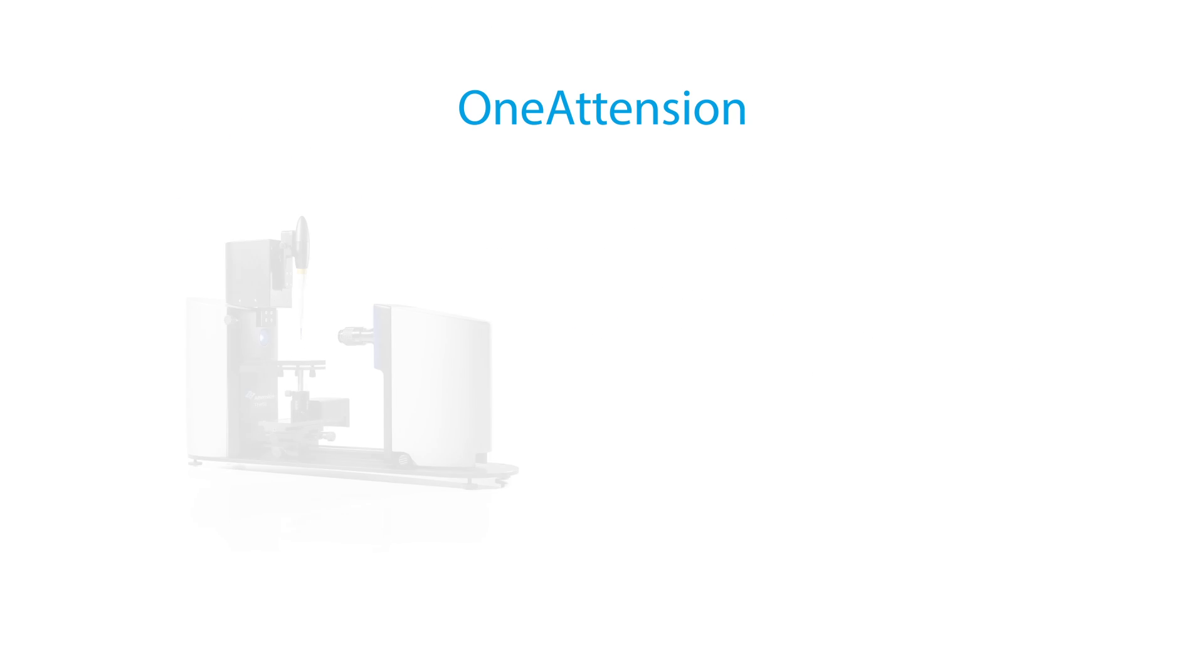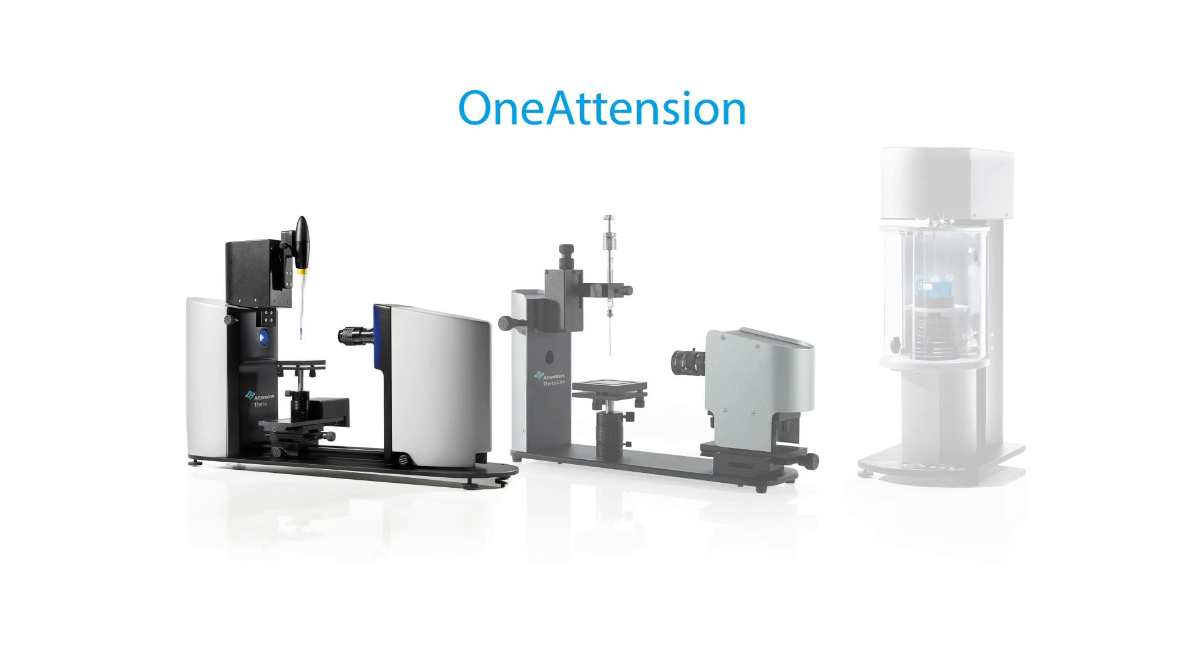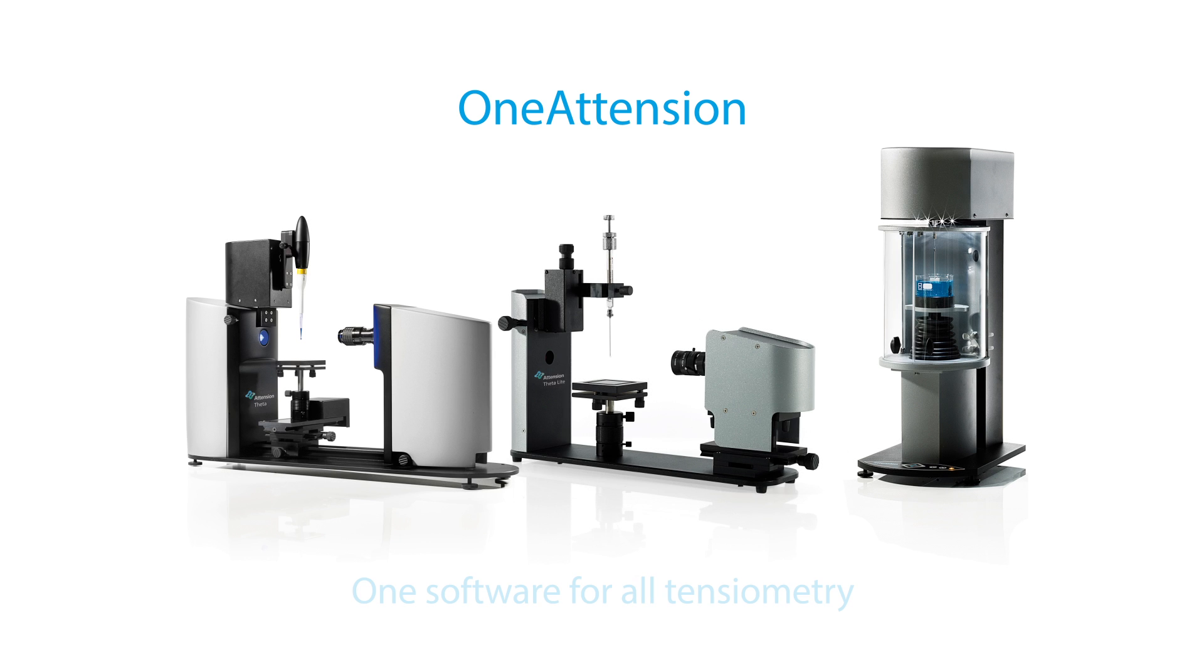One attention, the simplest way to measure wettability, adhesion and interfacial properties.